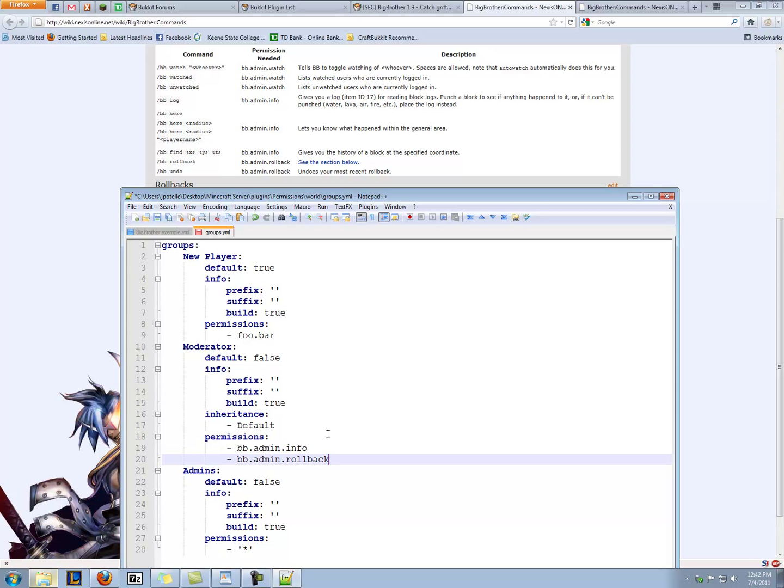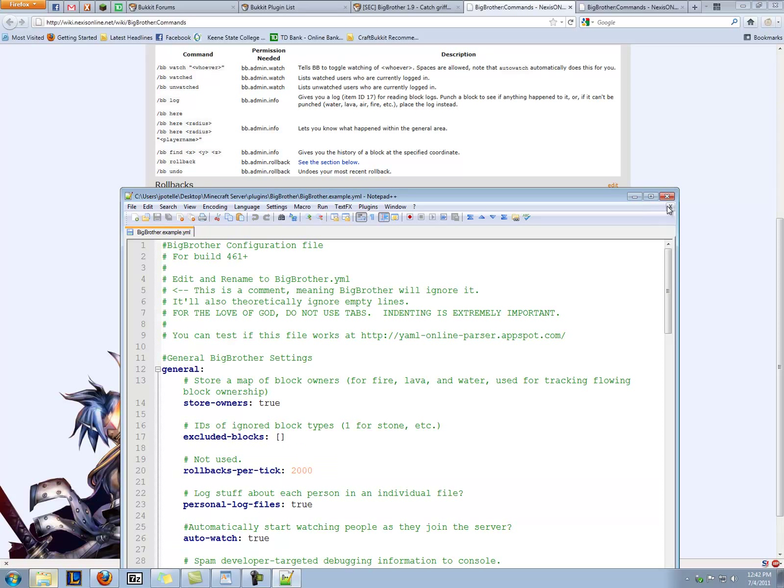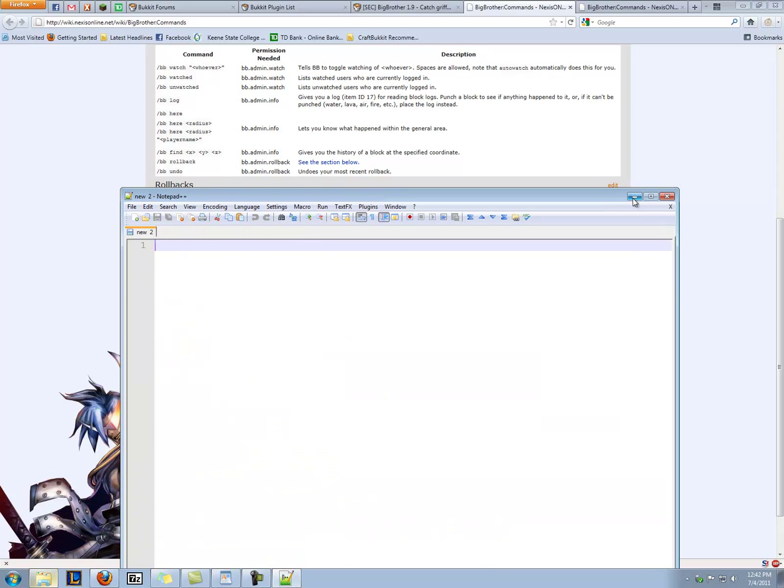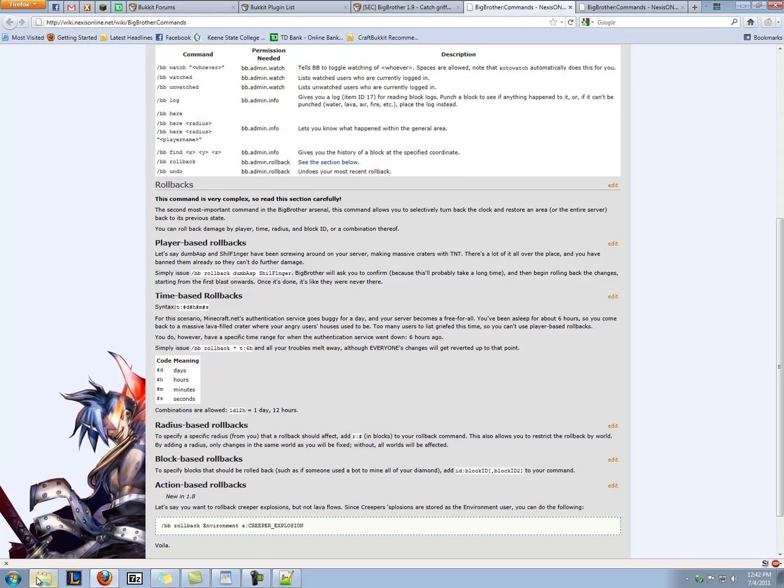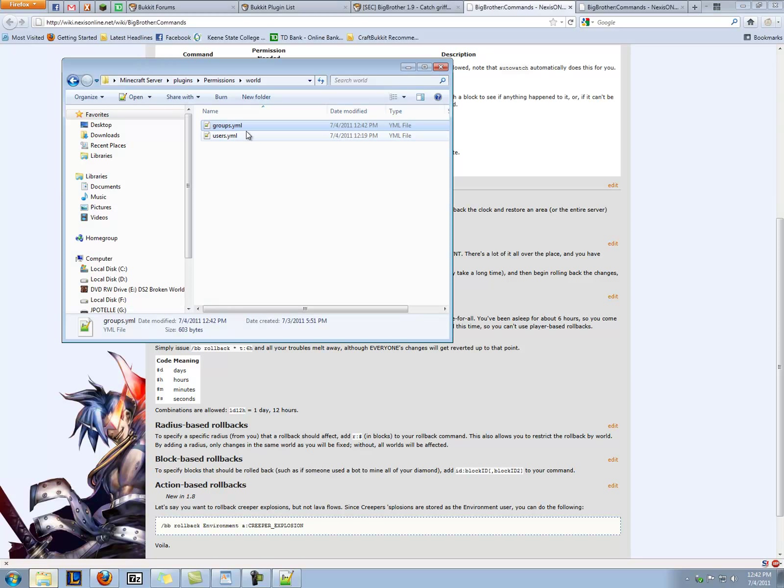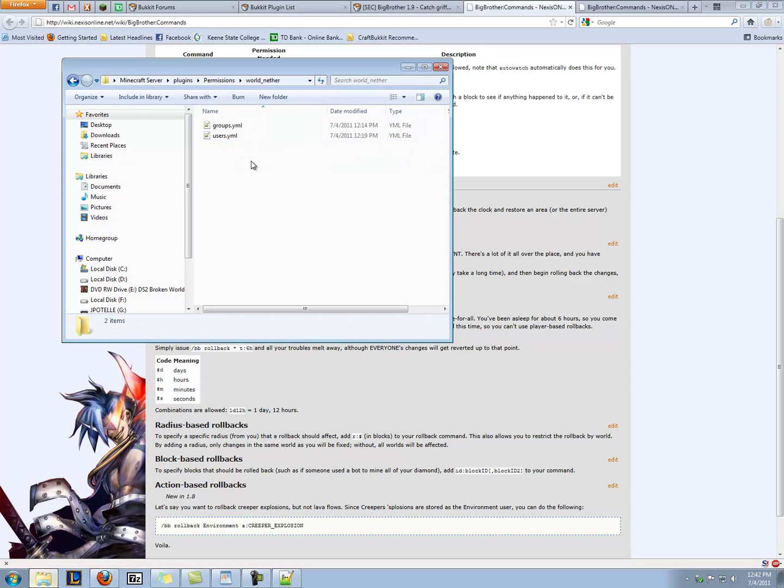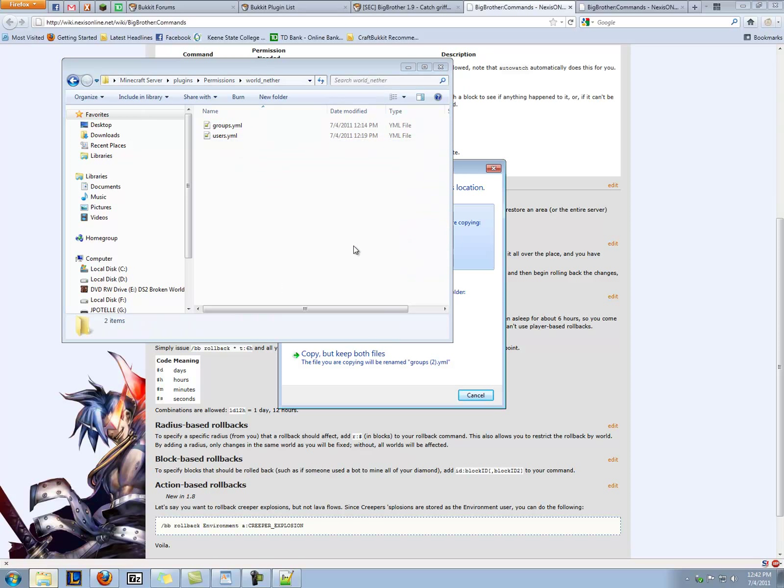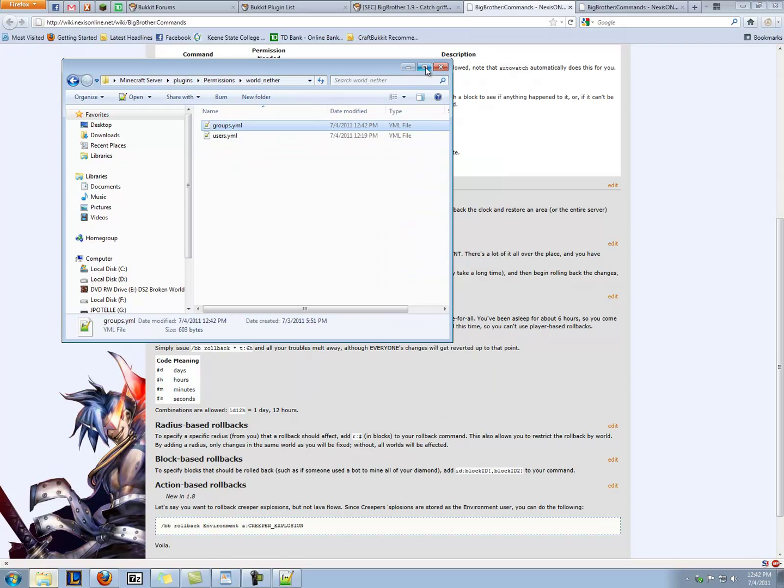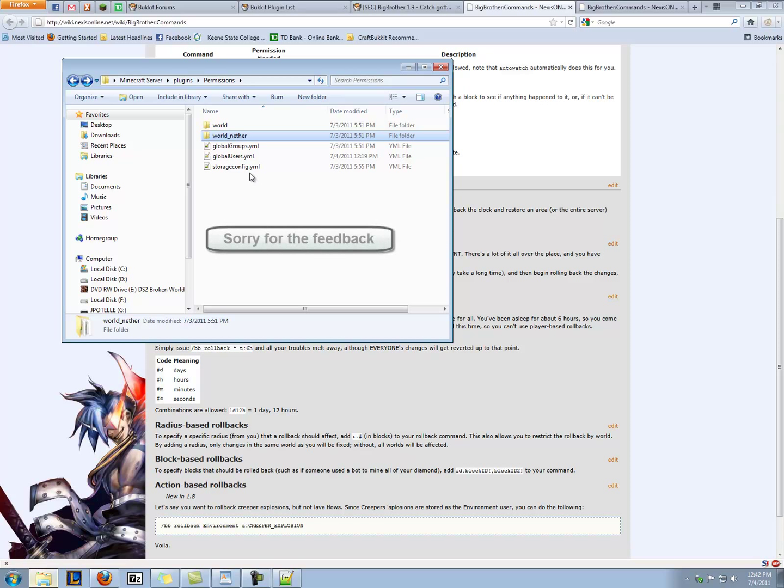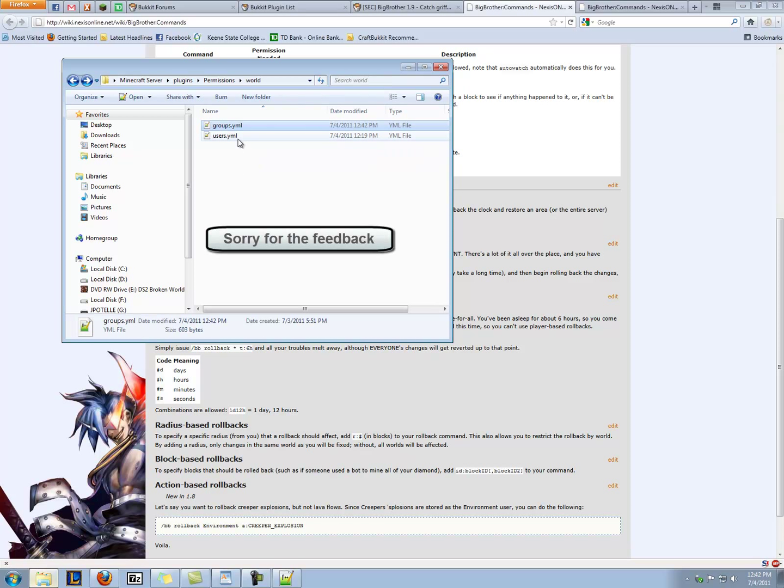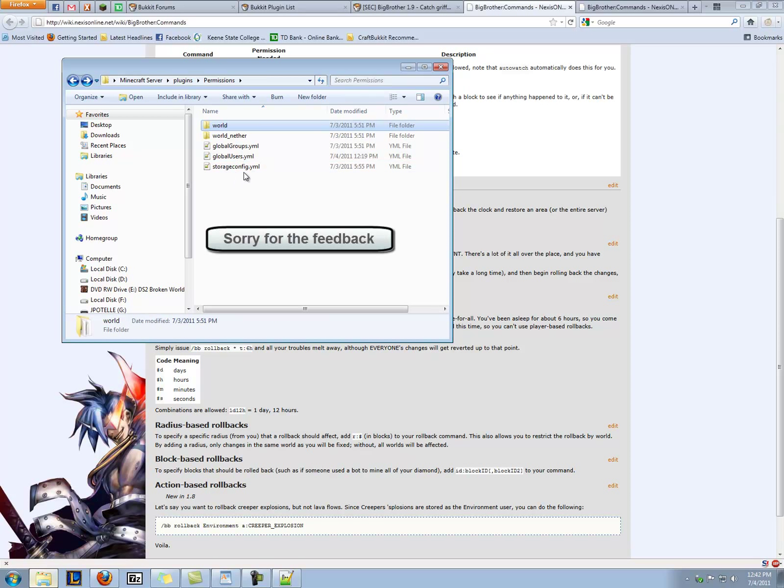Then you can go ahead and save it, close it out, and we have to copy the groups file to our world nether. Just copy and replace it, and we're good to go. So that's permission nodes. It's pretty easy.